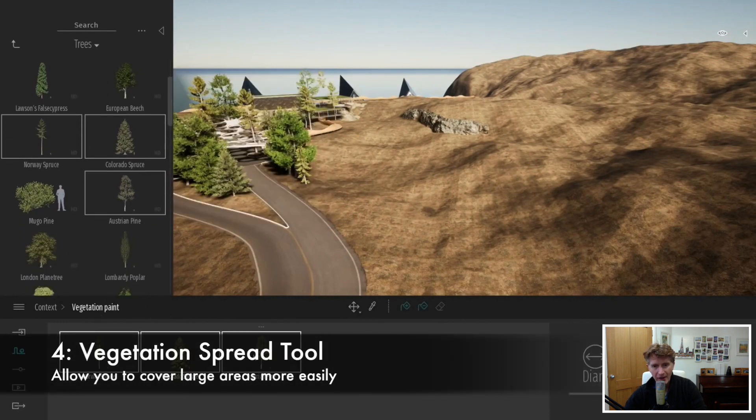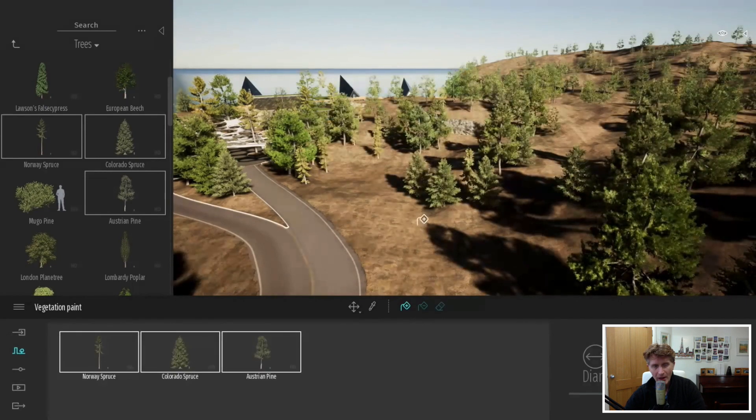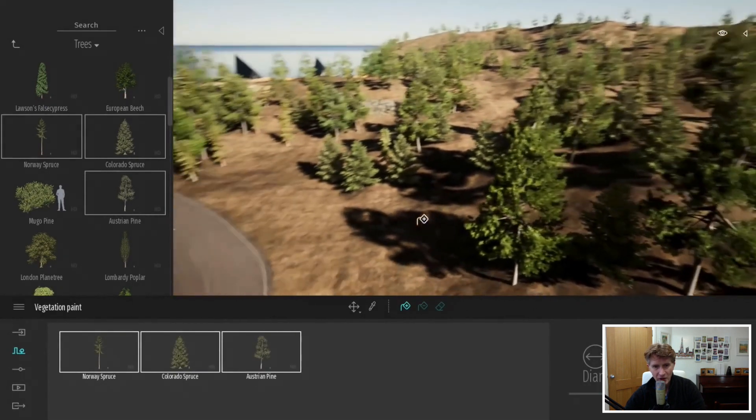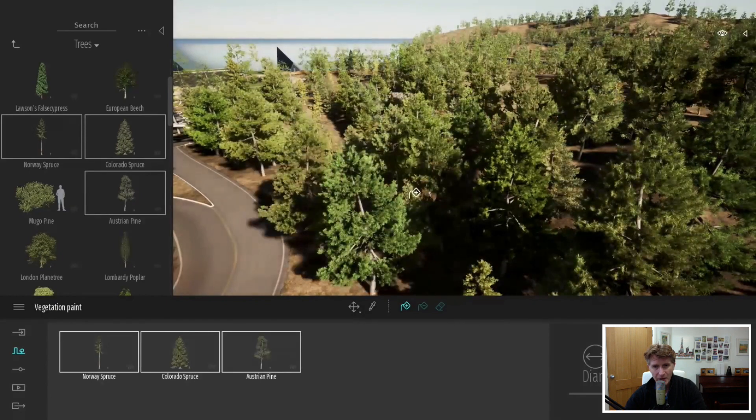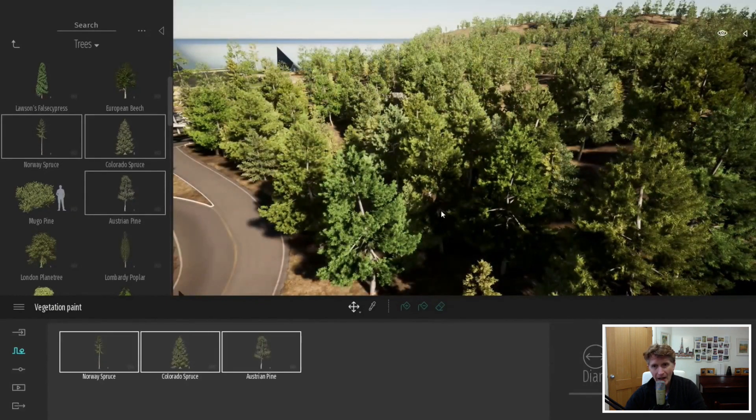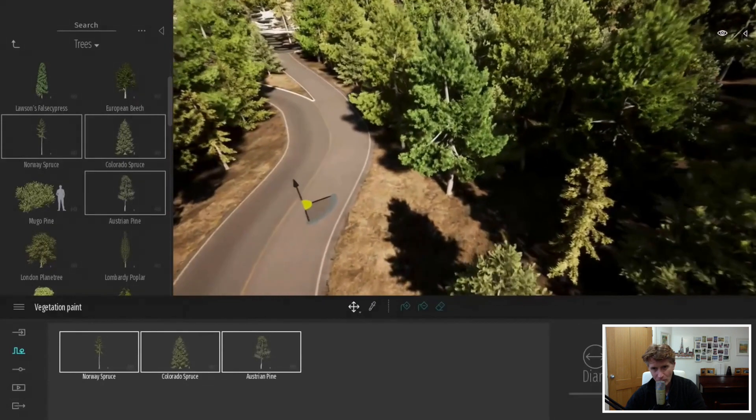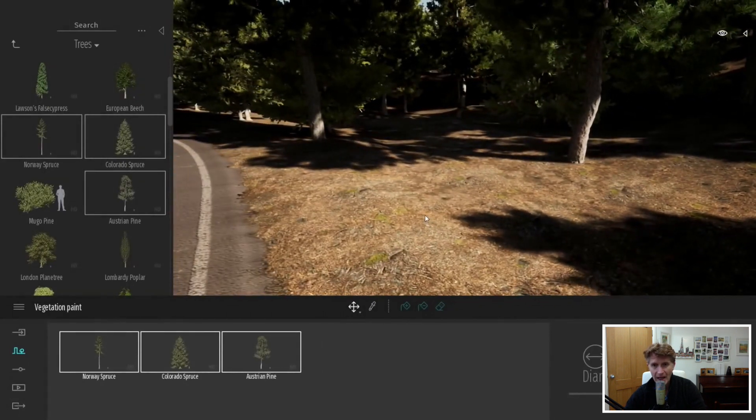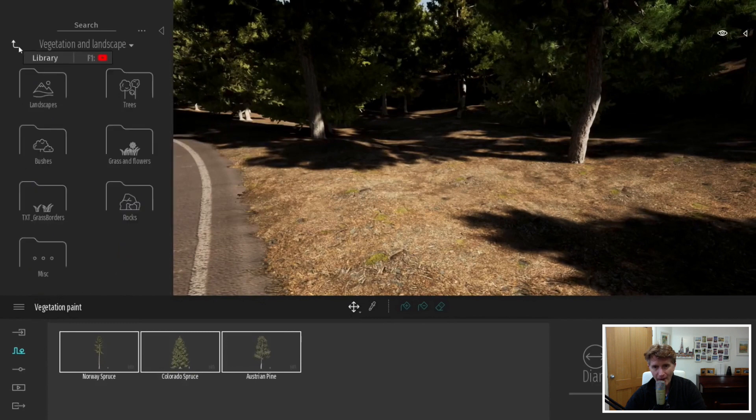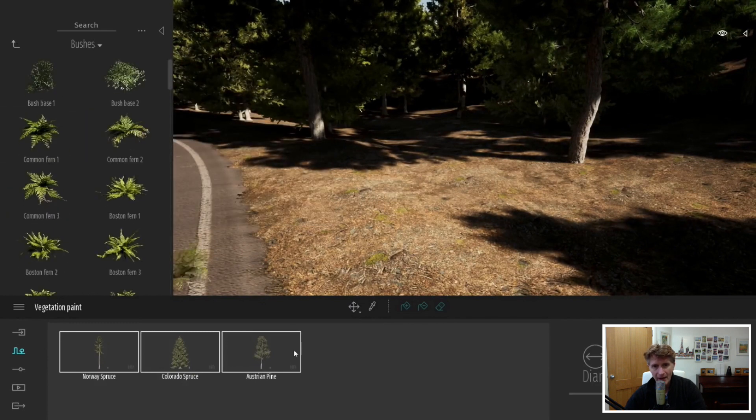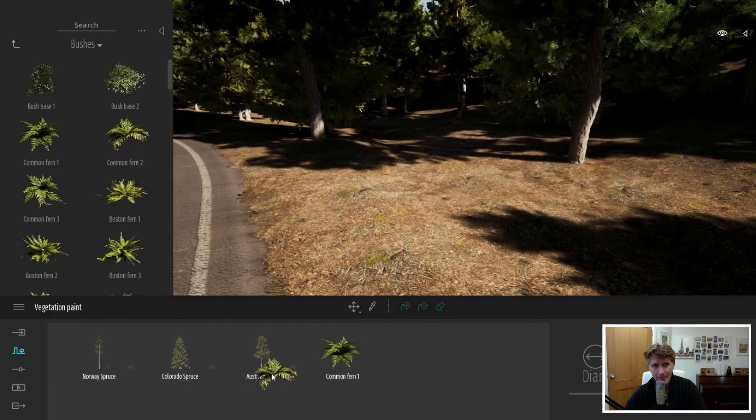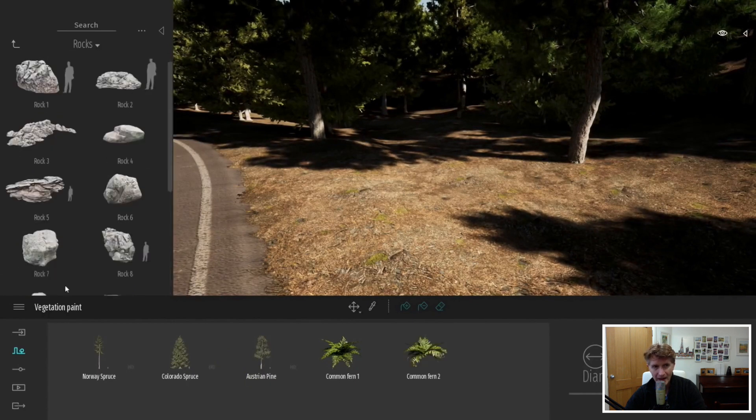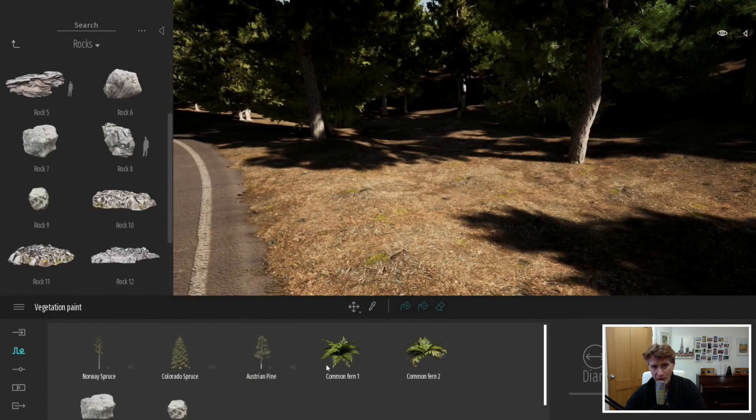The fourth big new feature is the vegetation spread tool. What we can do is drag some items down into the dock with various trees we would like, click onto the vegetation spread tool, and when we click onto our terrain you can see it really speeds up the process of scattering trees and vegetation over a very large area.